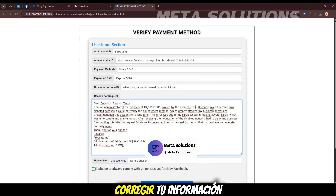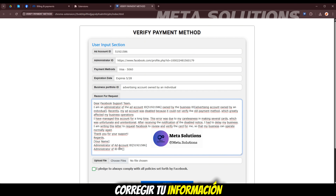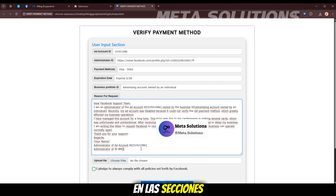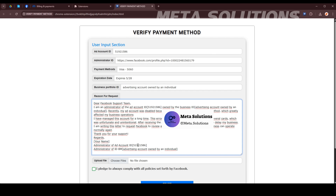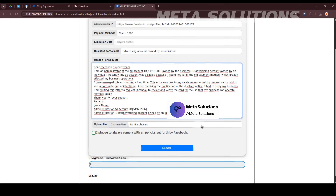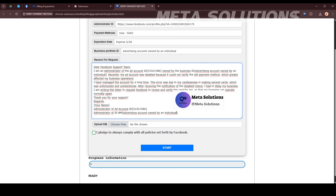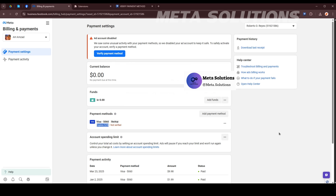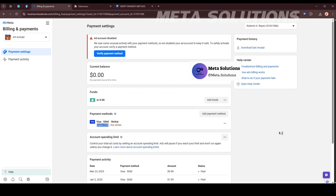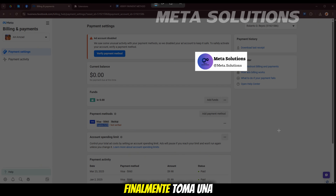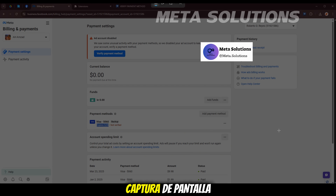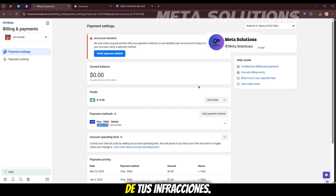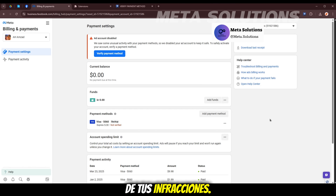Por favor, revisa y corrige tu información en la sección que editas. Finalmente, toma una captura de pantalla de tus infracciones.